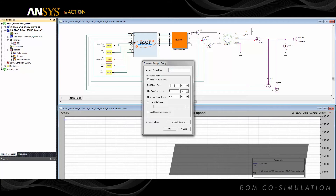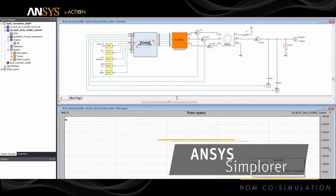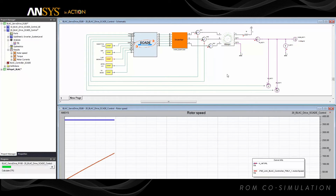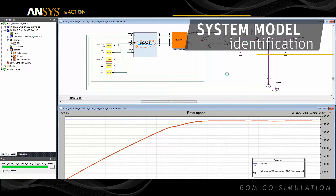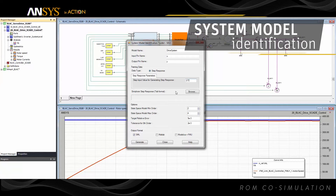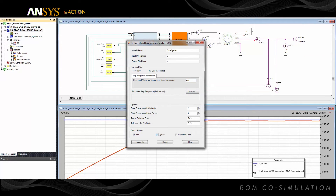Complex system models in ANSYS Simplora can be turned into compact and portable models and used for controls design or to accelerate simulation. By using the new system model identification toolkit, responses of a complex system model are used to generate state-space equivalent models and can be exported to a number of standard formats.